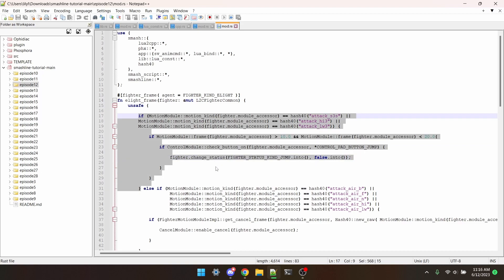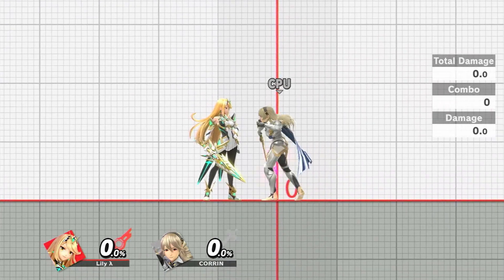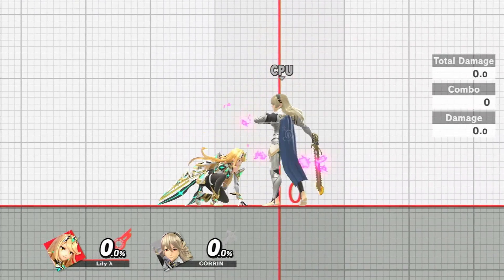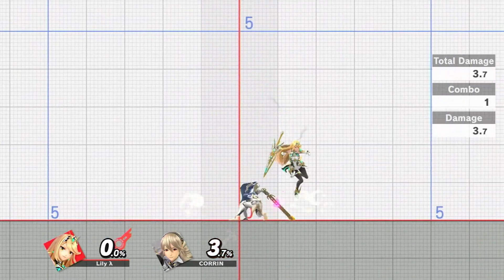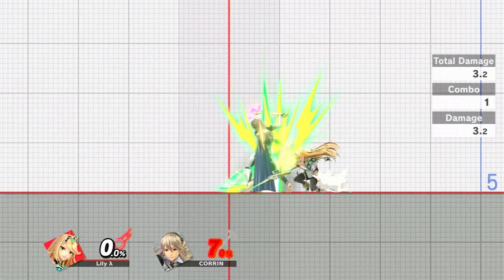And I'm going to build this and put it in Smash now. And now all of Mythra's tilts are cancelable with the jump.